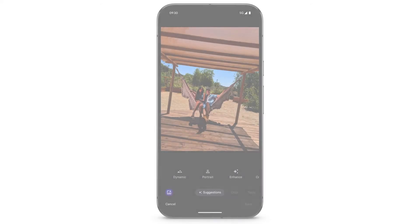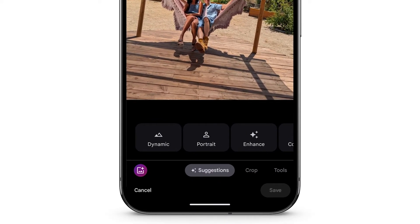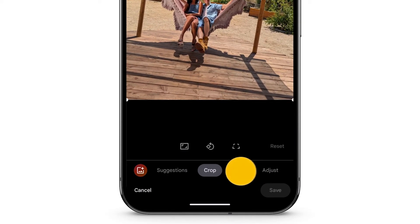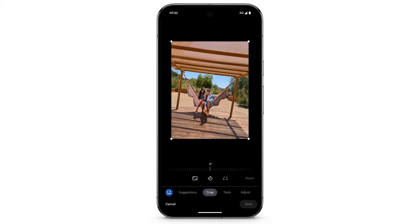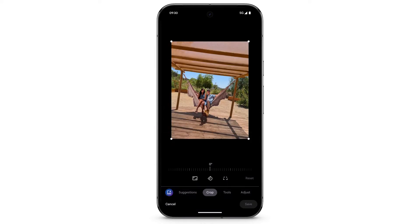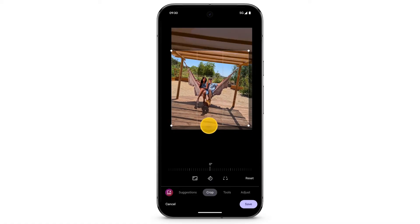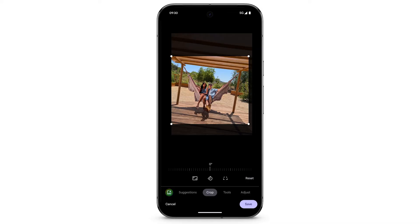To crop the photo, at the bottom, swipe left to select Crop. To crop a photo to a specific aspect ratio, tap the Aspect Ratio icon. Or to adjust the crop yourself, move a corner of the image or move the side of the image border. To adjust the rotation, use the Rotation slider.